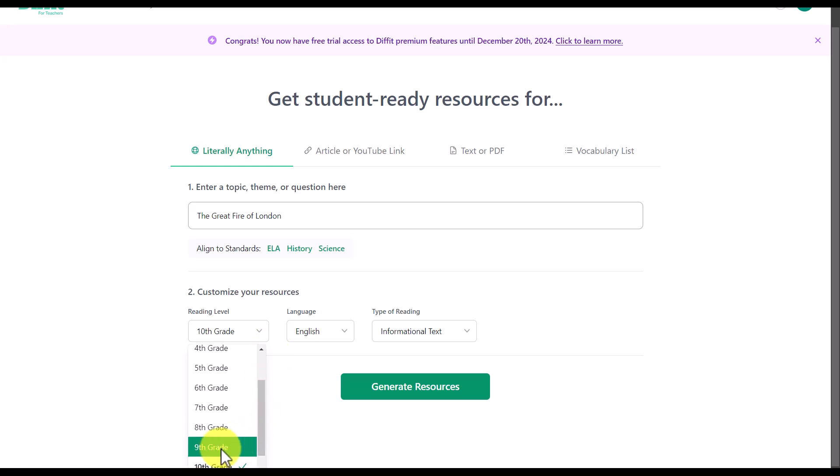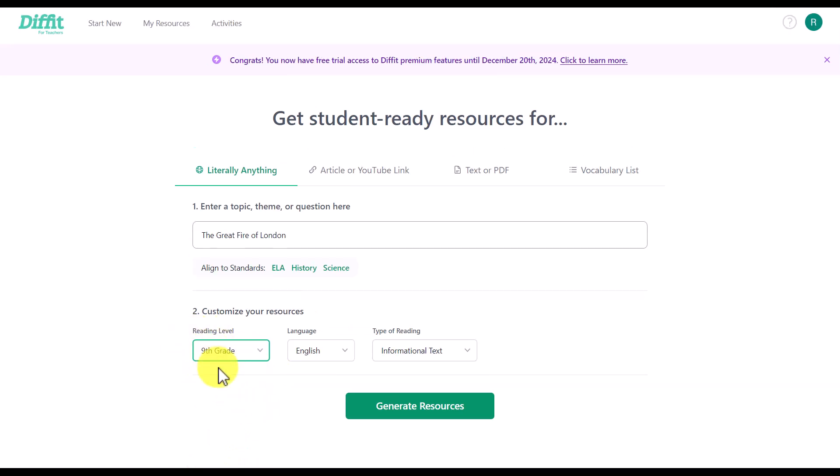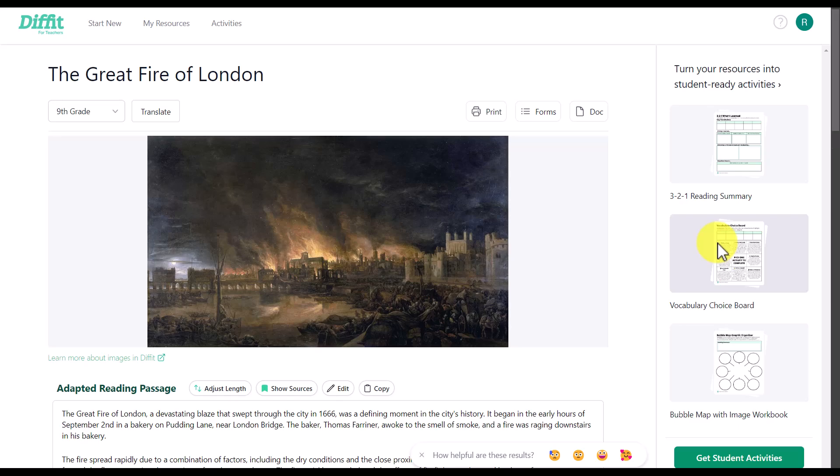I'm going to choose quite a high level — about Grade 9 on the American grading system. I'll choose English, though it could be in other languages, and I'm going to click on 'Generate Resources.' It's going to generate a picture, a text, comprehension questions, vocabulary, etc., which we can print out and use, but we can also link this into Google Forms.